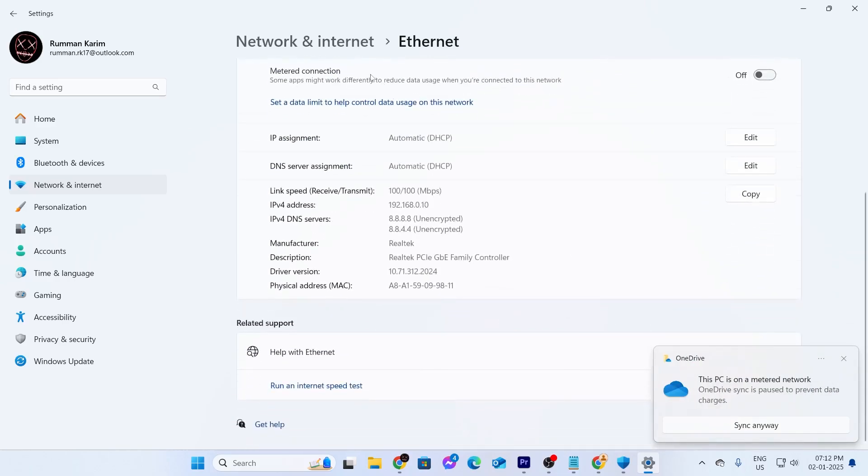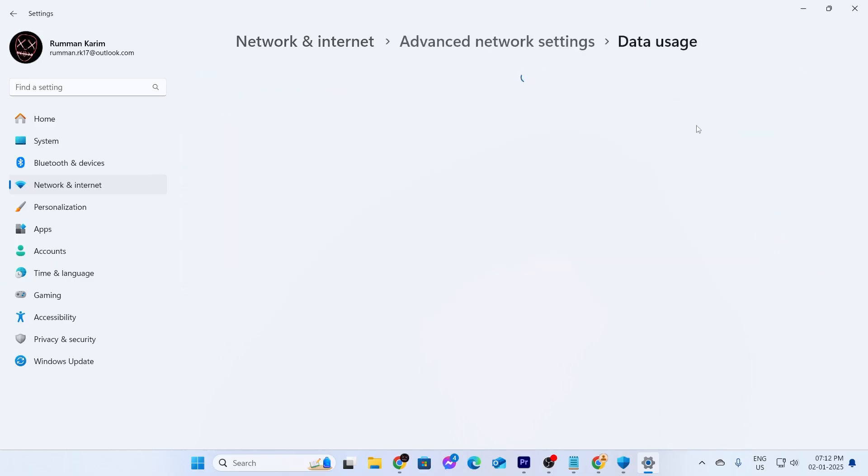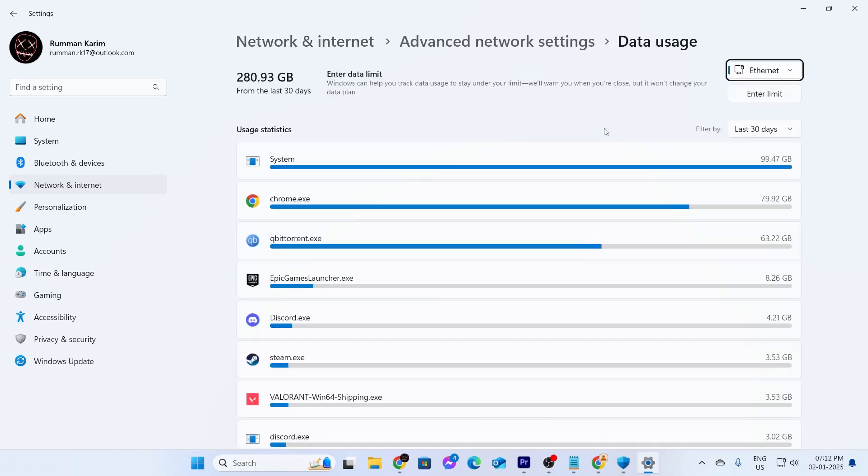And after that, just go back to network and internet settings. And from here, you need to go inside data usage. Inside here, you can see the data usage for the last 30 days by all your apps.